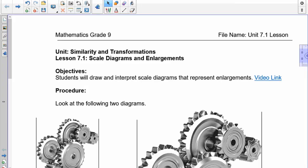Good morning grade nines. Today we started the new unit. We're going to go away from our algebra, polynomials, and powers and roots, and we're now going to move into scale diagrams, enlargements, reductions. This is called similarity and transformation.